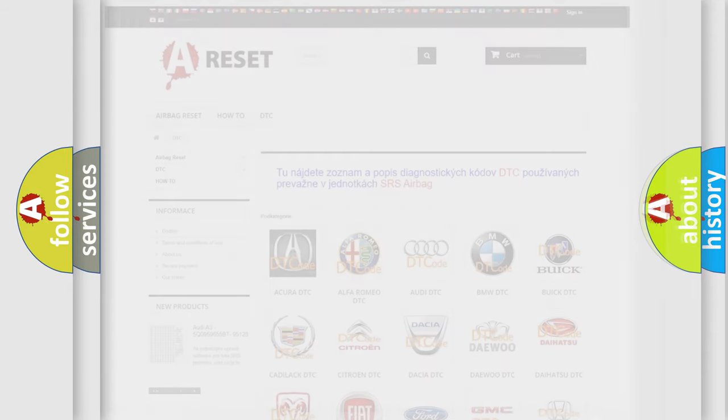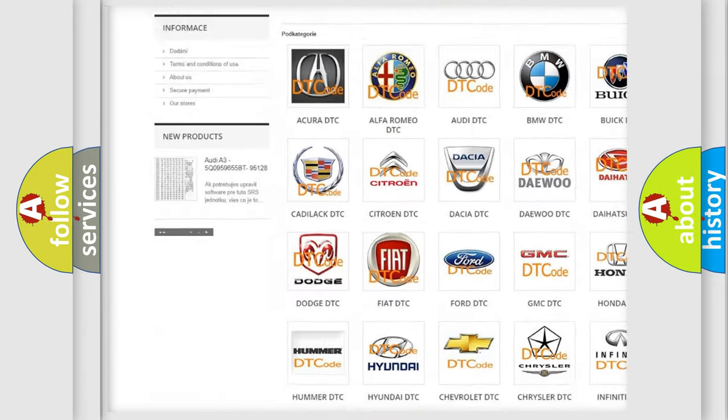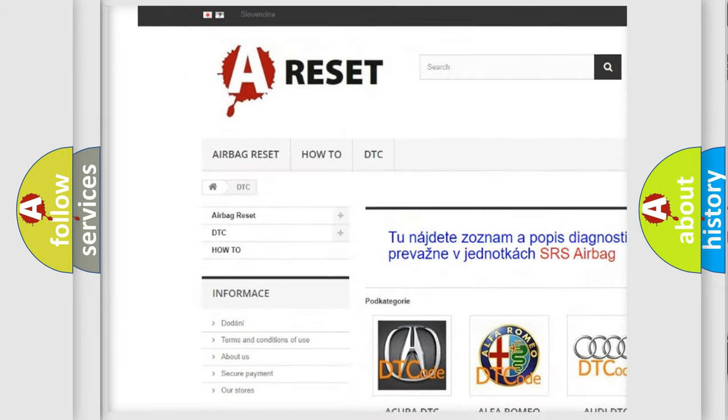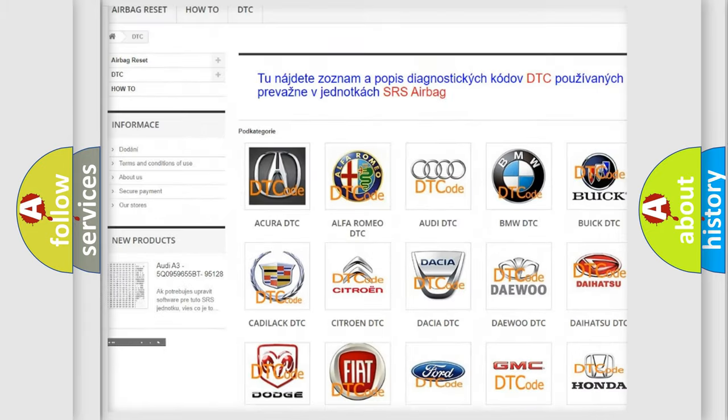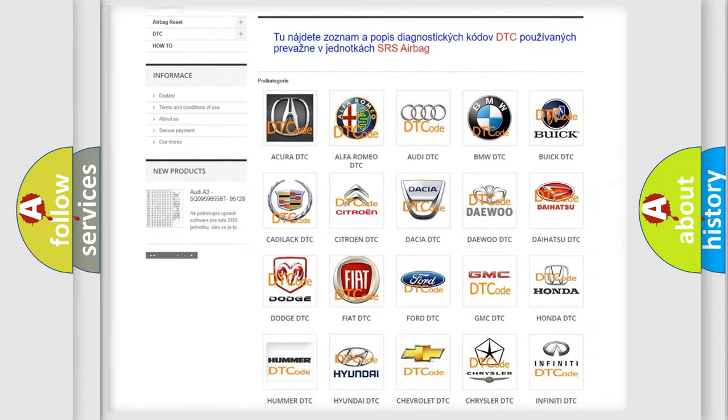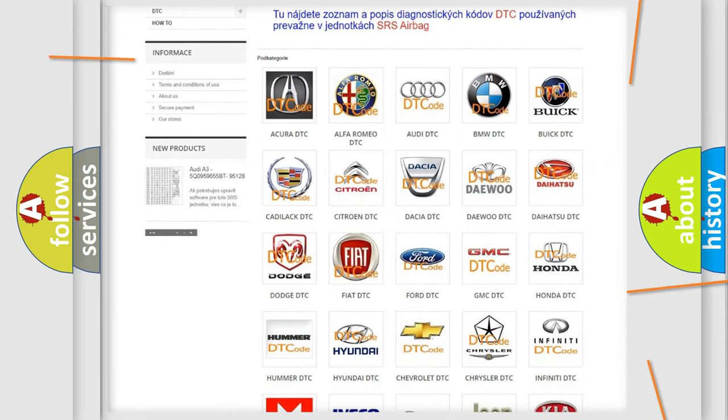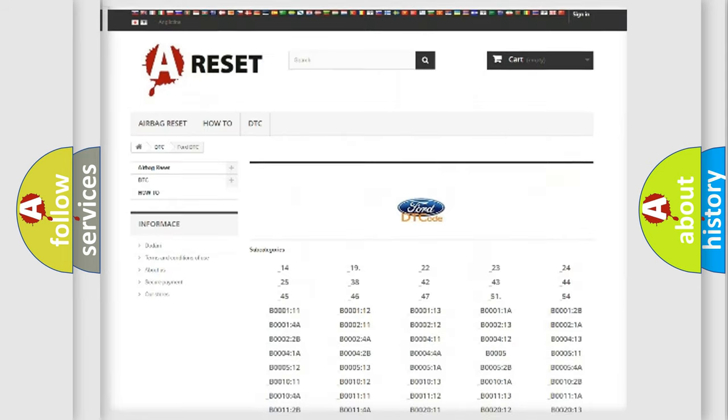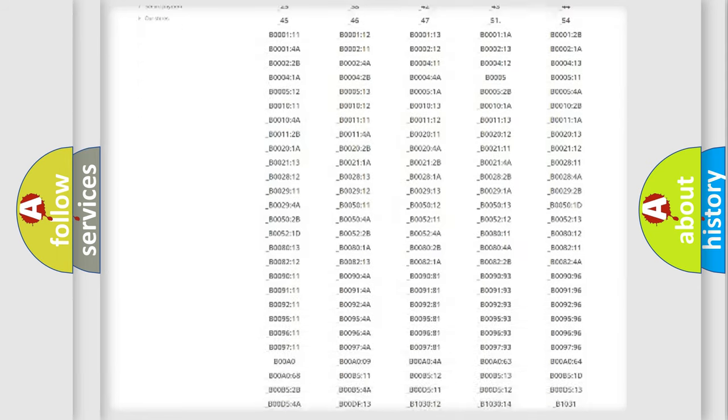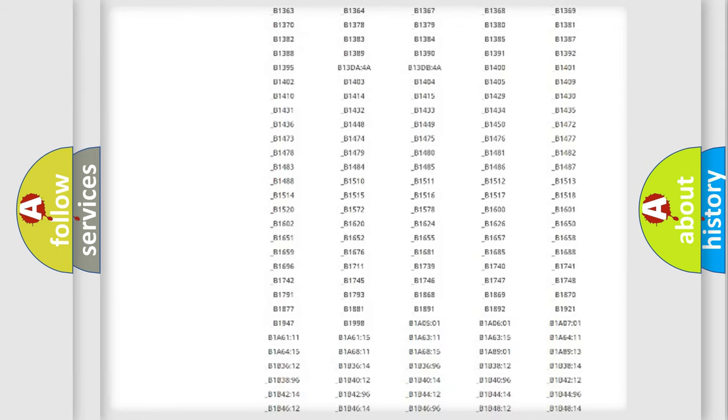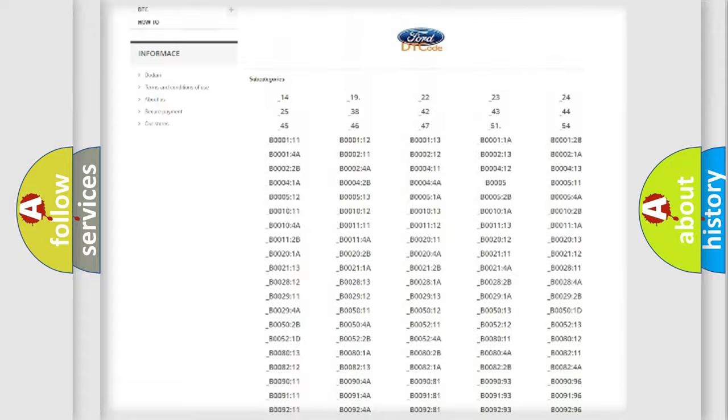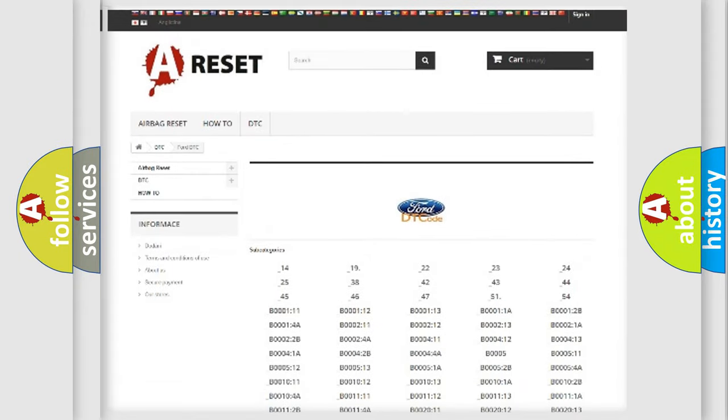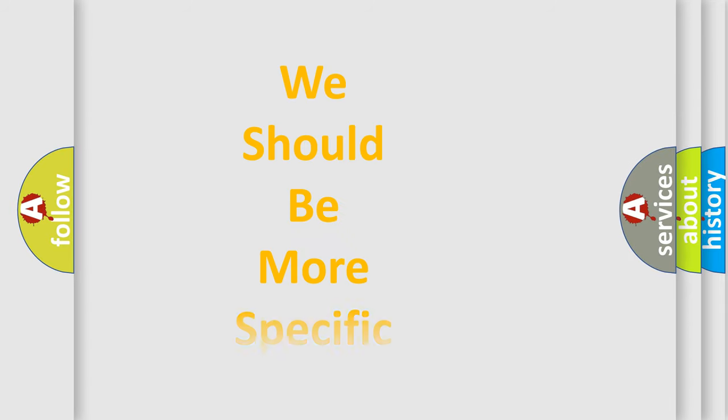Our website airbagreset.sk produces useful videos for you. You do not have to go through the OBD2 protocol anymore to know how to troubleshoot any car breakdown. You will find all the diagnostic codes that can be diagnosed in Infiniti vehicles, and many other useful things. The following demonstration will help you look into the world of software for car control units.